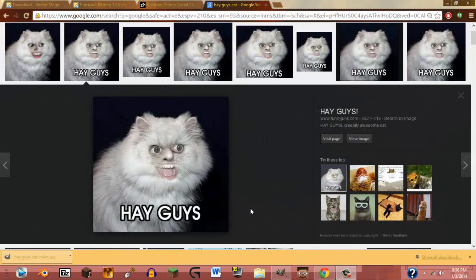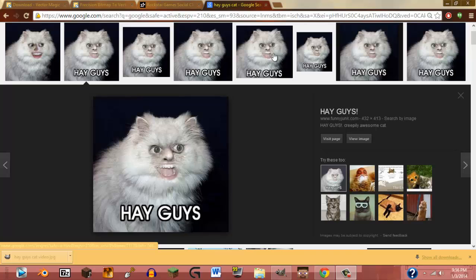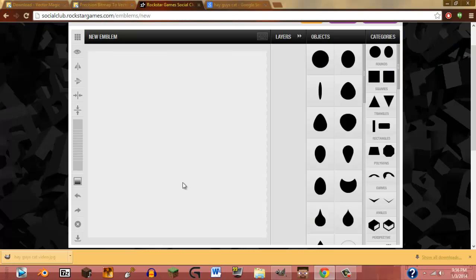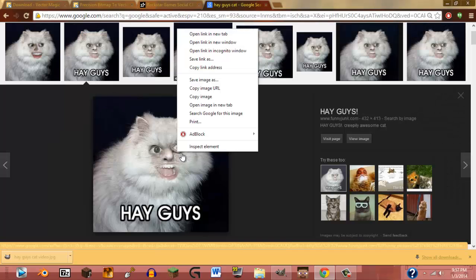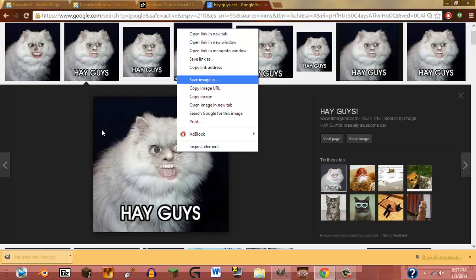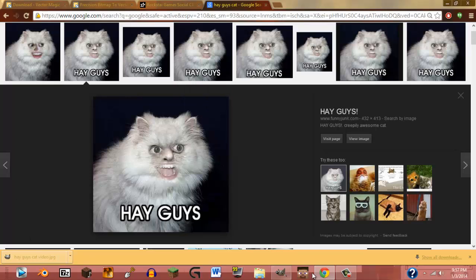Hey guys, it's Grant. I'm Connor's brother from Survivor Crafters, as you can probably tell from the channel. So this is going to be how to get your GTA 5 crew emblem. Normally you can't get custom ones — it's like Call of Duty creators. This will let you get a real picture. So you want to save the image to your desktop. That's already saved.